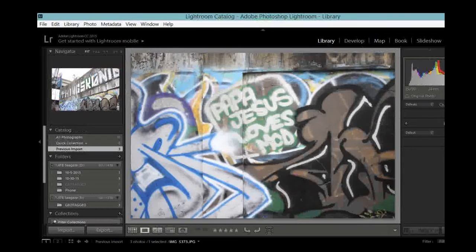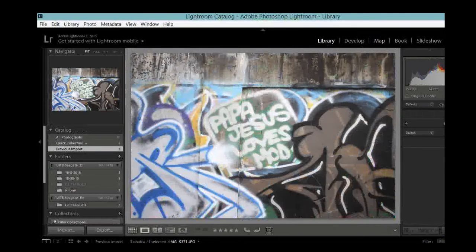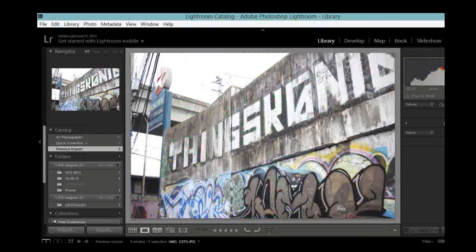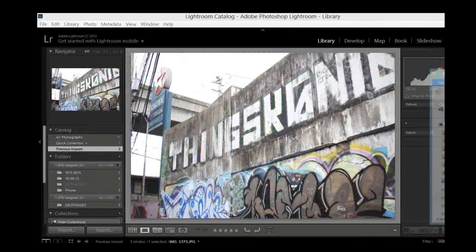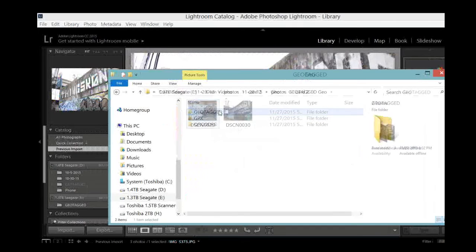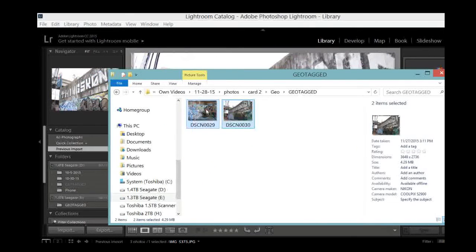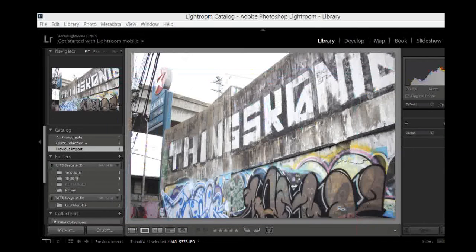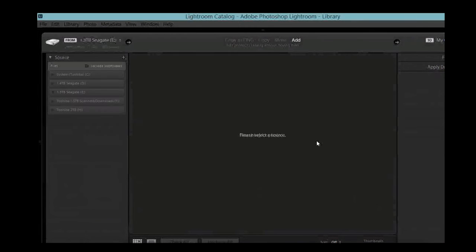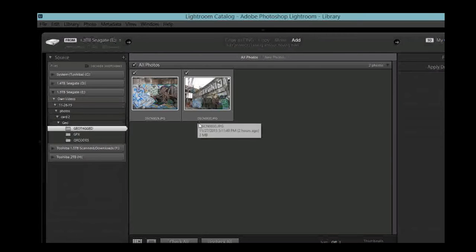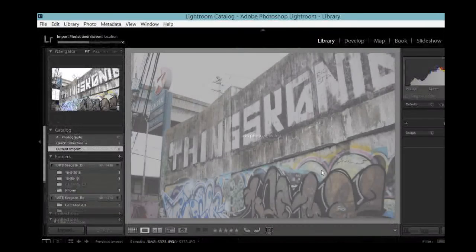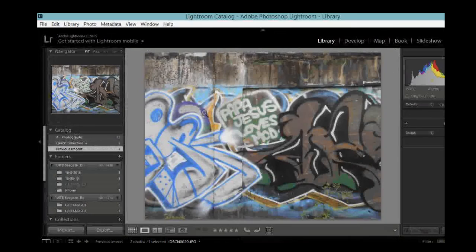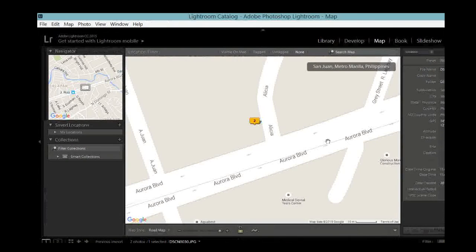How about the ones that were geotagged? So these are the photos that we shot using the DSLR, the Canon DSLR. So how about the two photos that we shot using the Nikon camera? Let's import them. So these are the two, the ones that have the file names of DSC and blah, blah. Let's import them. So now they're both here, right? And let's click Map. And look, both these photos are also geotagged here.